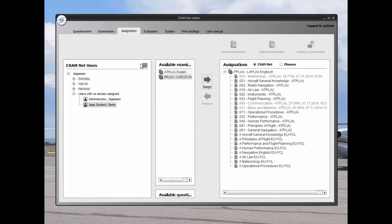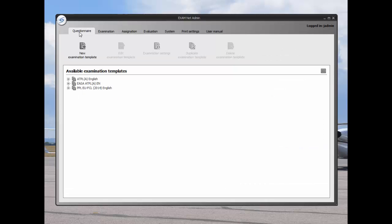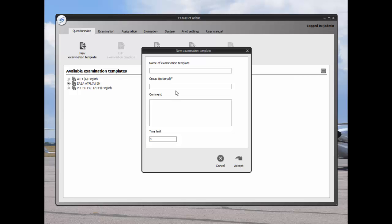The templates for the exams can be found under the questionnaire tab. These templates are for standard classes. By clicking on the new examination template button, you may create a new examination template using this screen.